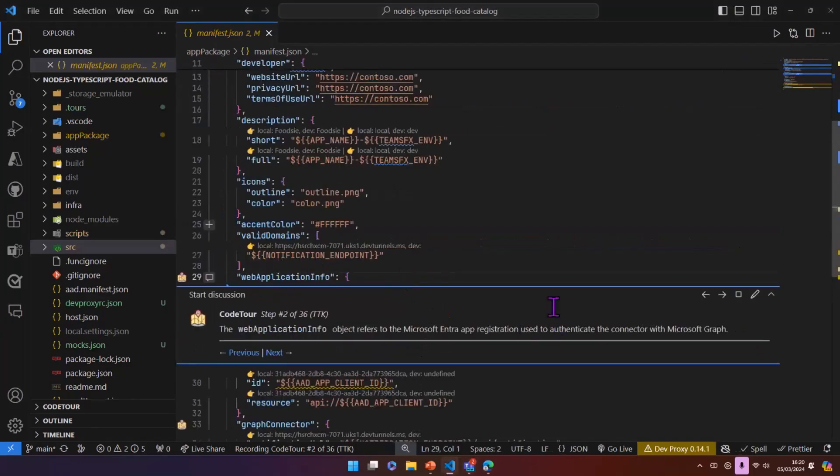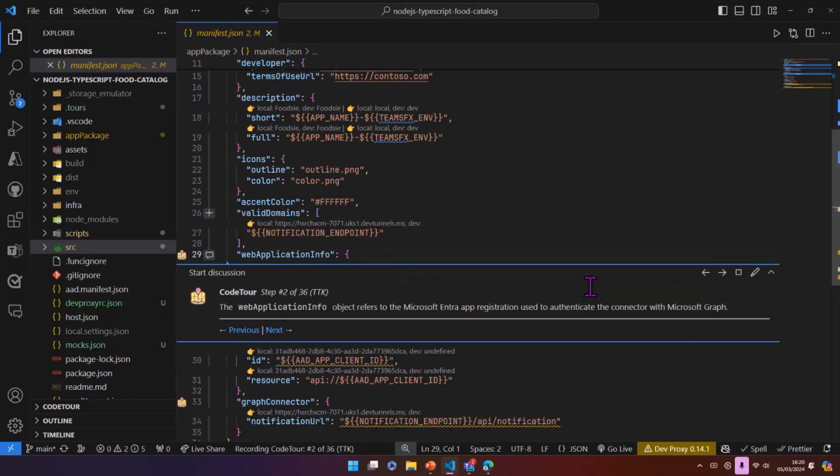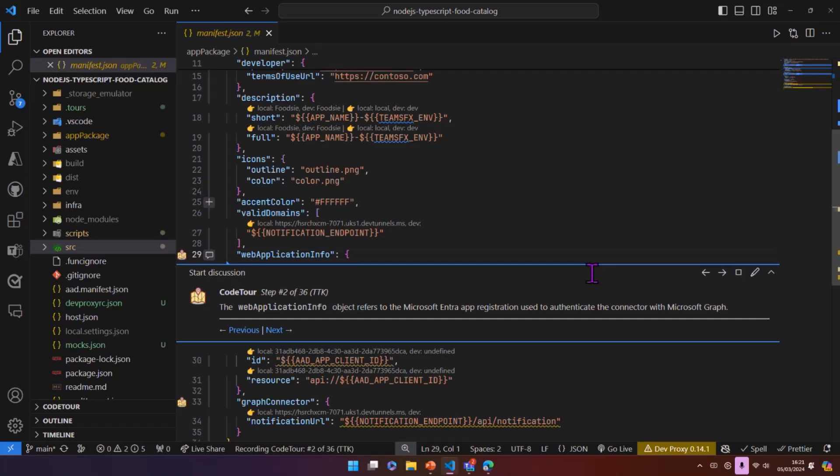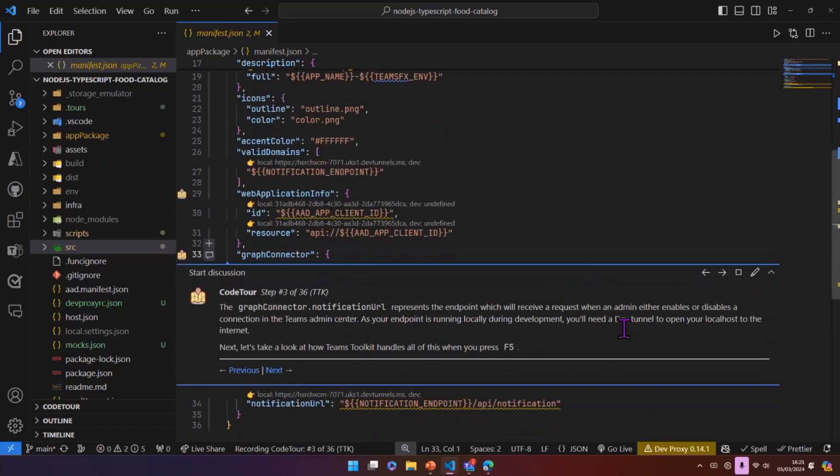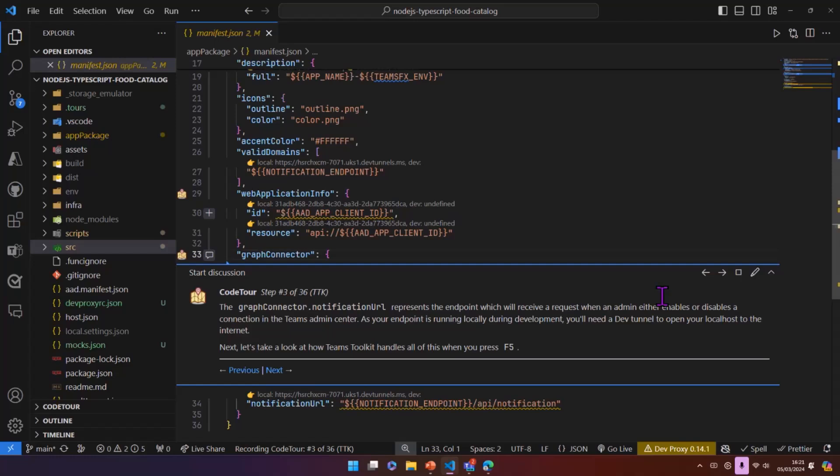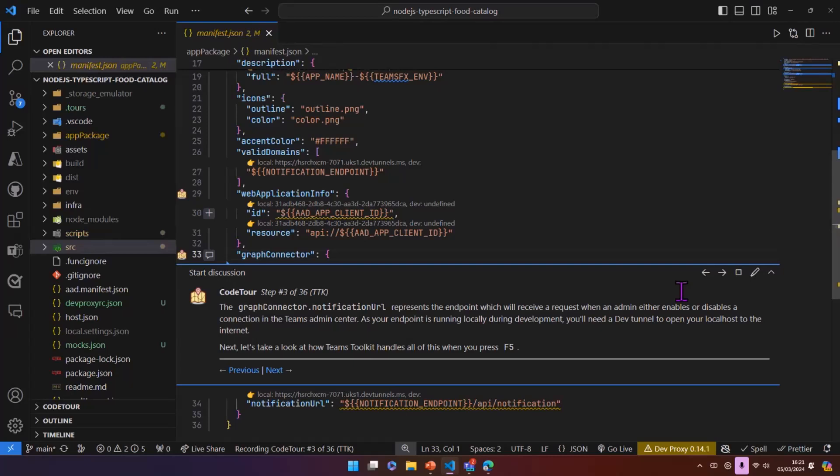So this app manifest file contains the information that will enable that button to be rendered. So it has the web application info information and the graph connector notification URL as well. So one thing to note is when you're creating a graph connector as a Teams app, you must be using manifest version 1.13 or higher.